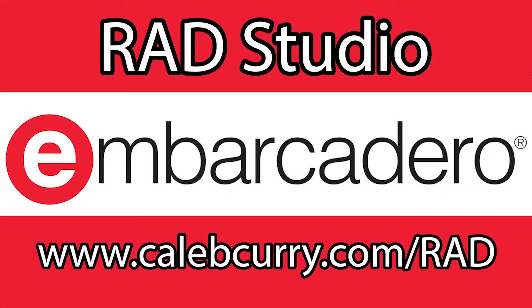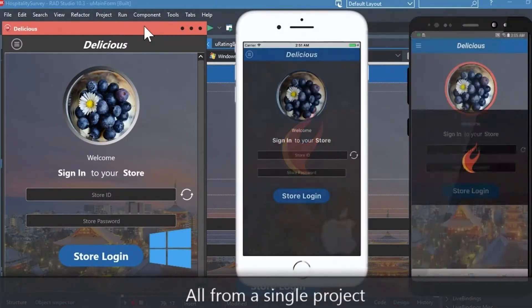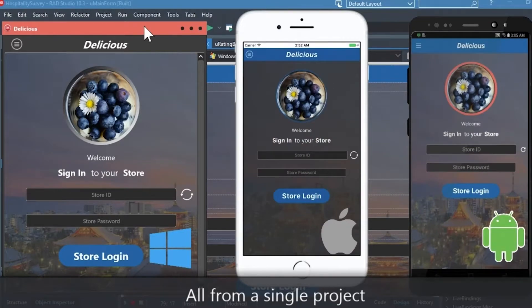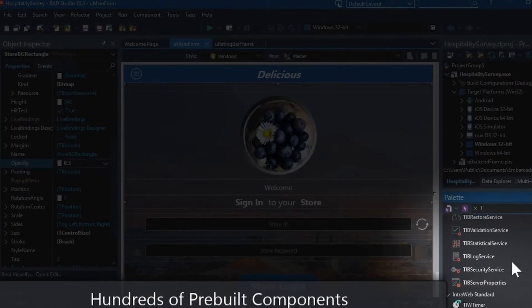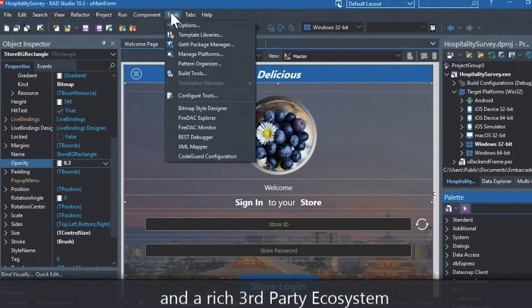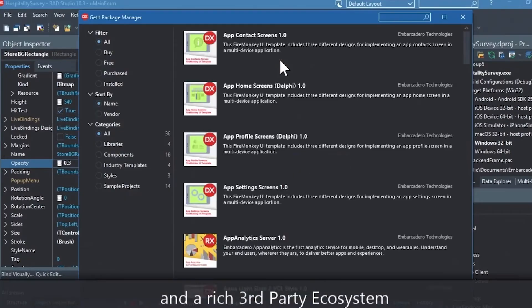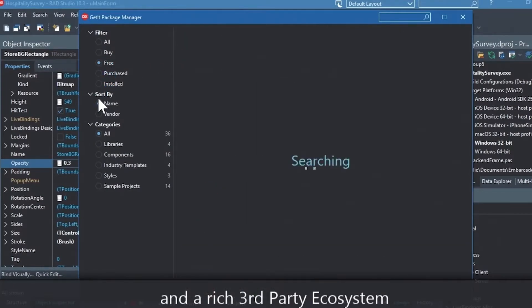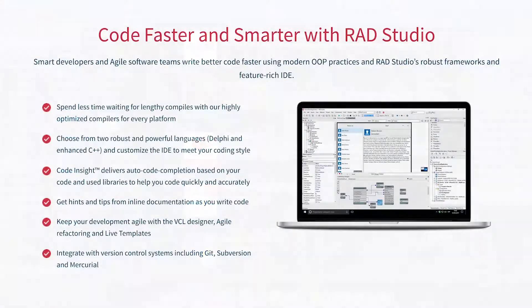First you need to check out our sponsor, Embarcadero Rad Studio. Rad Studio is the IDE of choice for C++ development. Quickly build native, mobile, and desktop applications from a single C++ codebase and deploy to Windows, Mac, iOS, and Android. User interface design has been made easy with hundreds of pre-built components for cross-platform development. You can easily integrate with popular source control management systems, databases, APIs, and numerous third-party extensions. Let Rad Studio do the heavy lifting — give it a go with a free trial by following the link in the description.